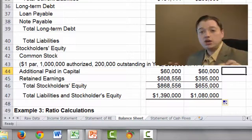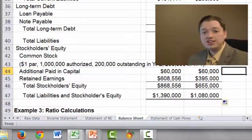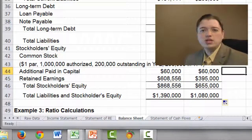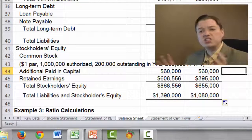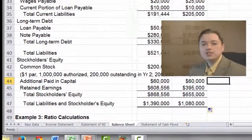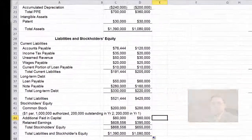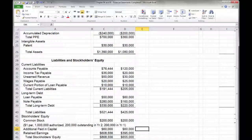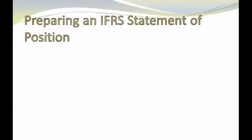So again — the stock, then retained earnings, then other comprehensive income, usually just one or two lines for other comprehensive income even if you've got four or five adjustments, they all get lumped together. Now that we've talked about the US GAAP balance sheet, it's time to talk a little bit about IFRS and how it's different.